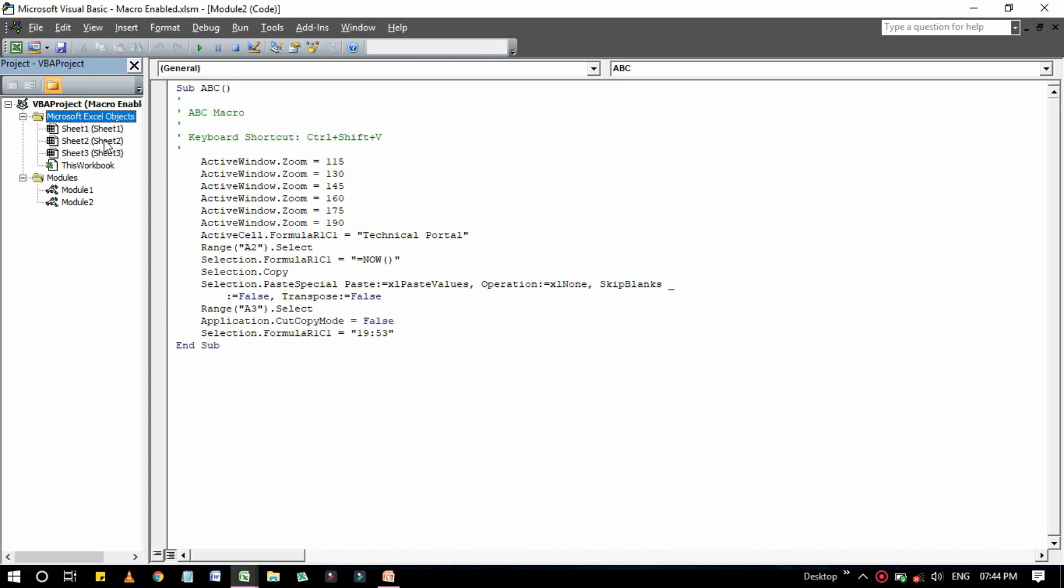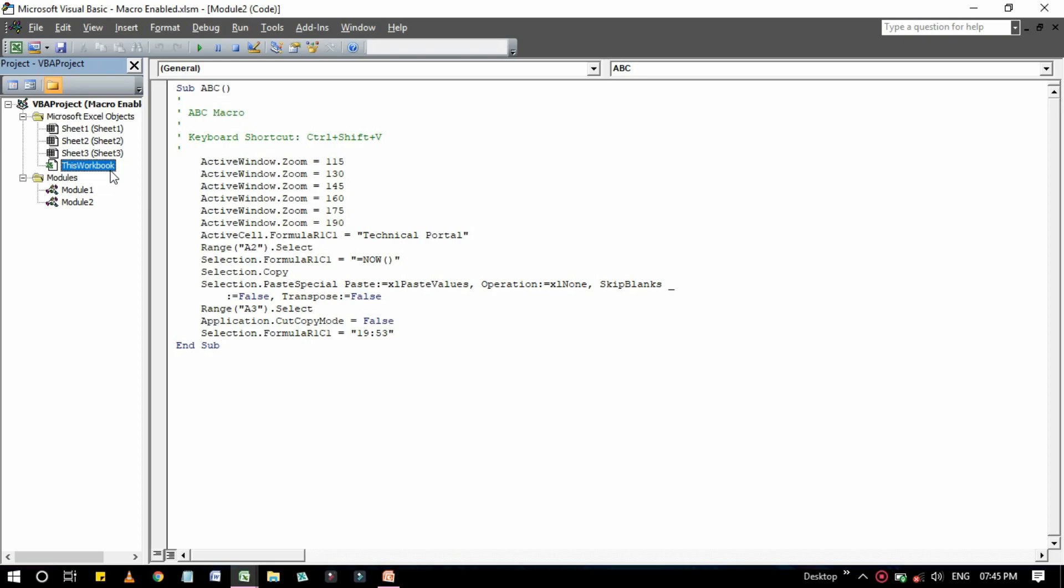Every project expands to show at least one node called Microsoft Excel objects, like this you can see that is highlighted. This node expands to show an item for each sheet in the workbook. Each sheet is considered as an object, and another object called This Workbook that is highlighted here, which represents the workbook object.